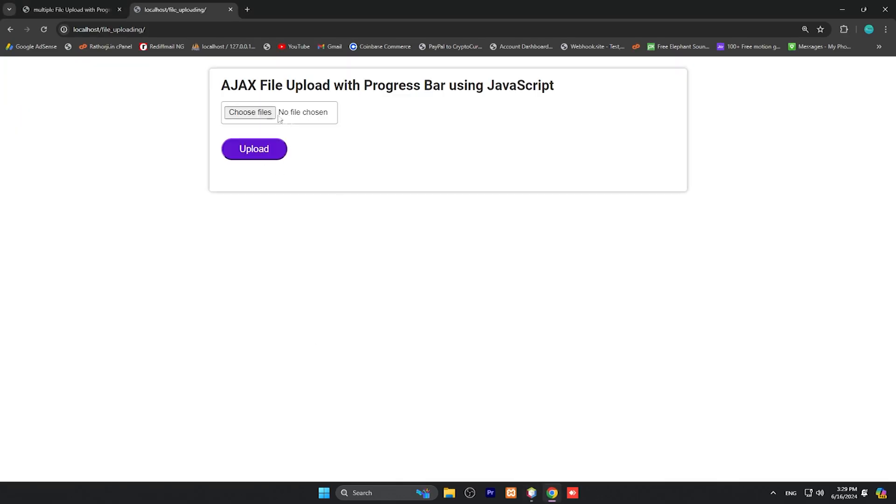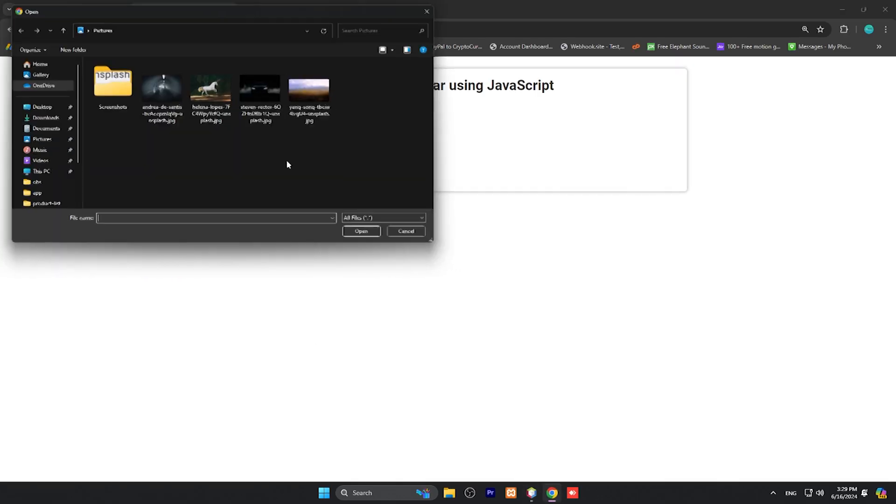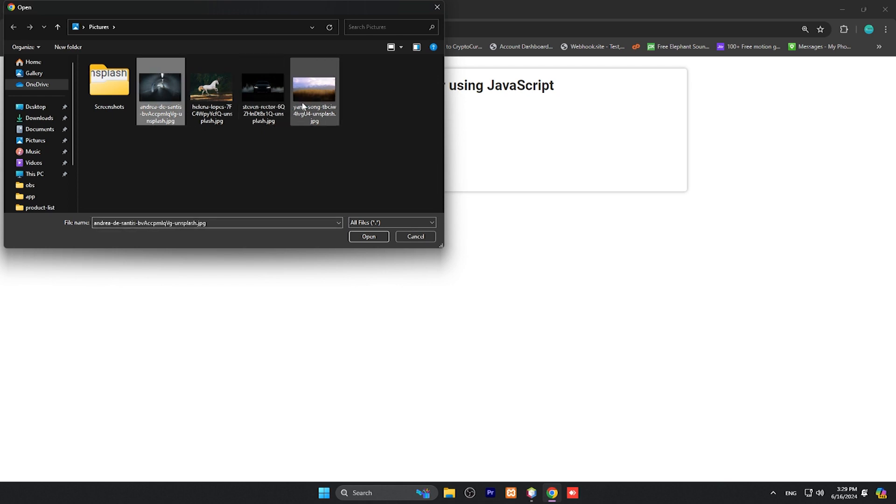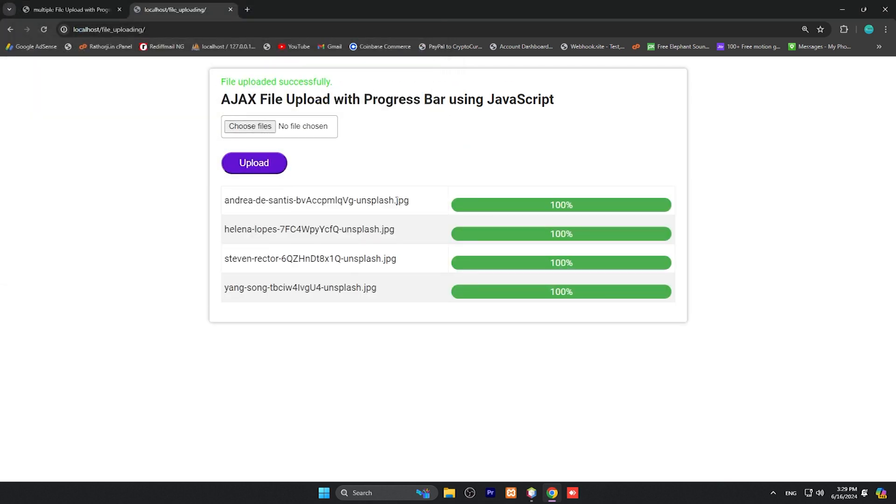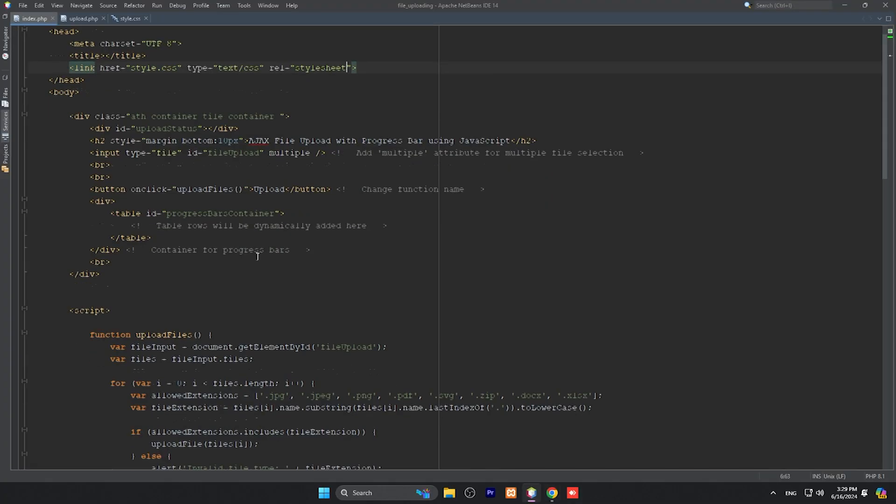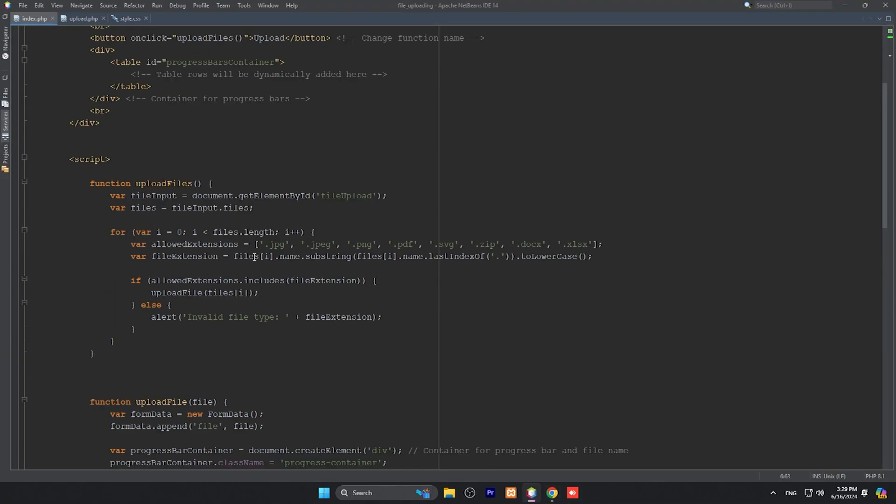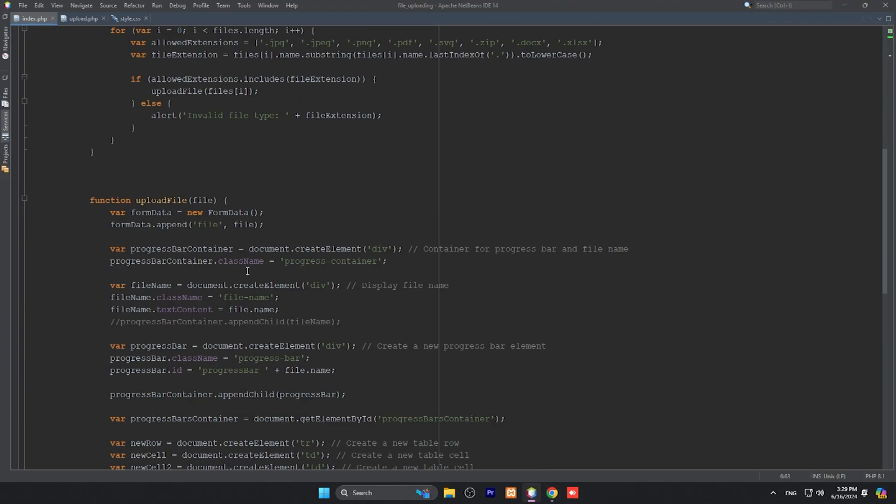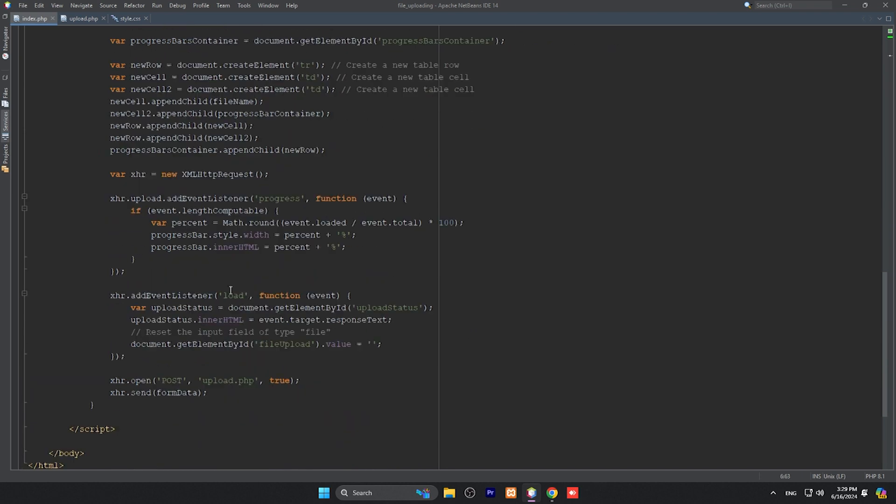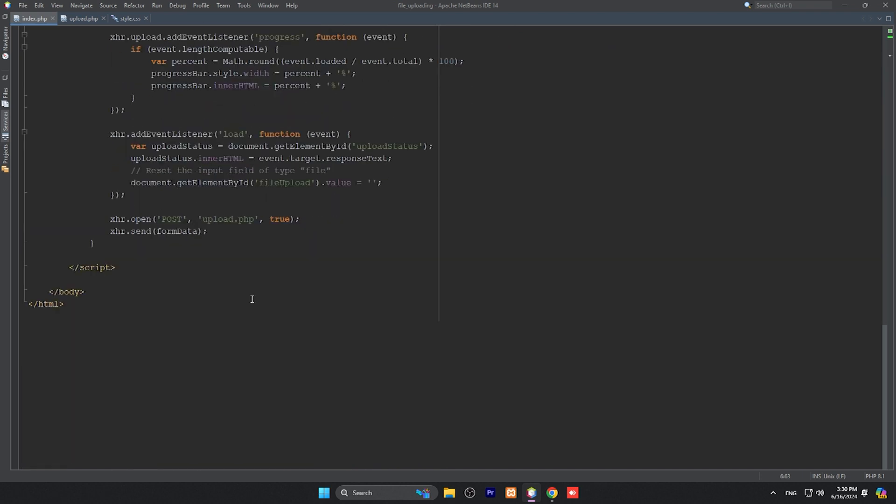Now you can see - I'm choosing four files and click to upload, it's working. One more important thing: all the source code is available in the video description, so you can go through the link and download all the source code from my videos. Thanks for watching, have a nice day, bye bye.